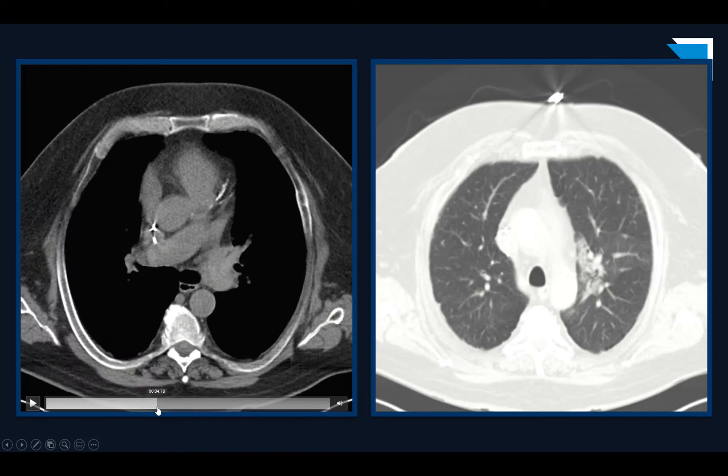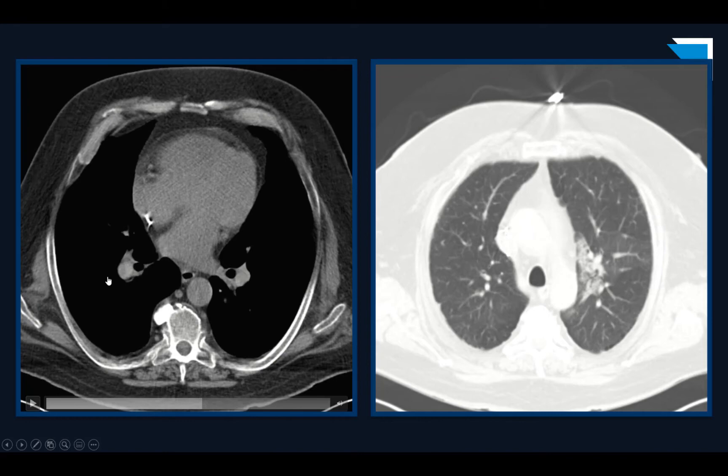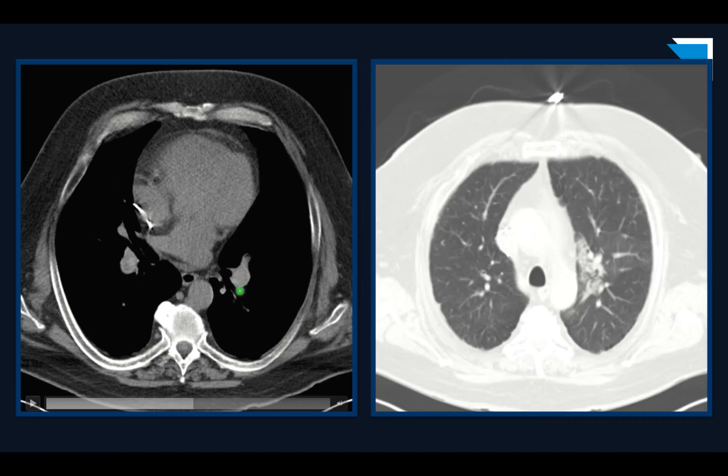Within the main pulmonary artery, you will see some very subtle linear high-attenuation material here at the main pulmonary artery bifurcation. If we look down at the right lower lobe pulmonary artery, it's heterogeneous — some higher attenuation material, some lower attenuation areas. Similarly, at the left lower lobe, higher attenuation material amongst some lower attenuation areas.